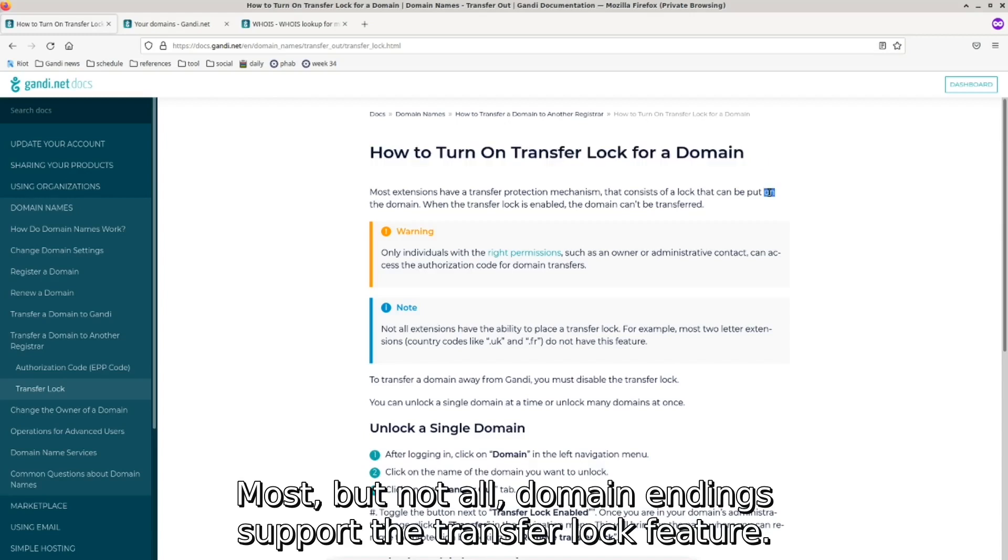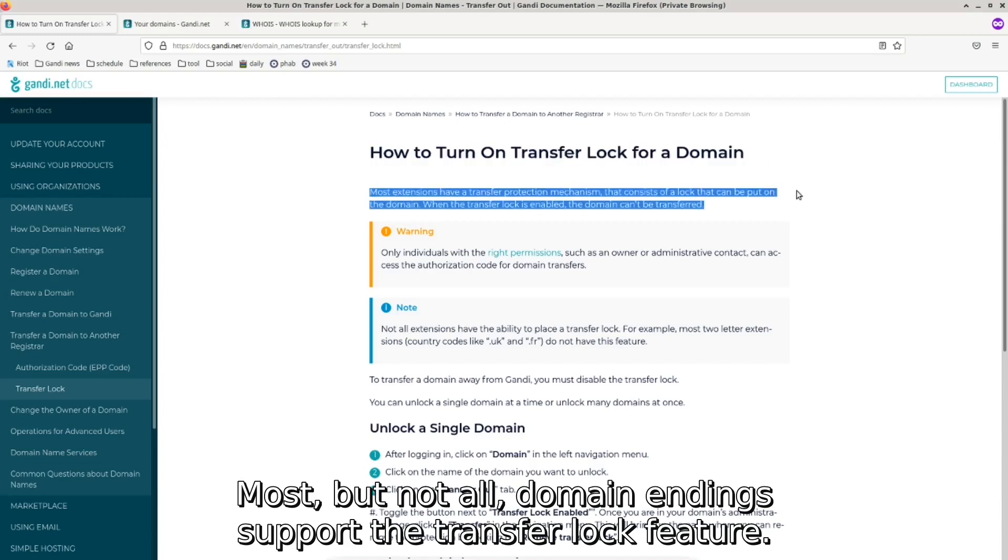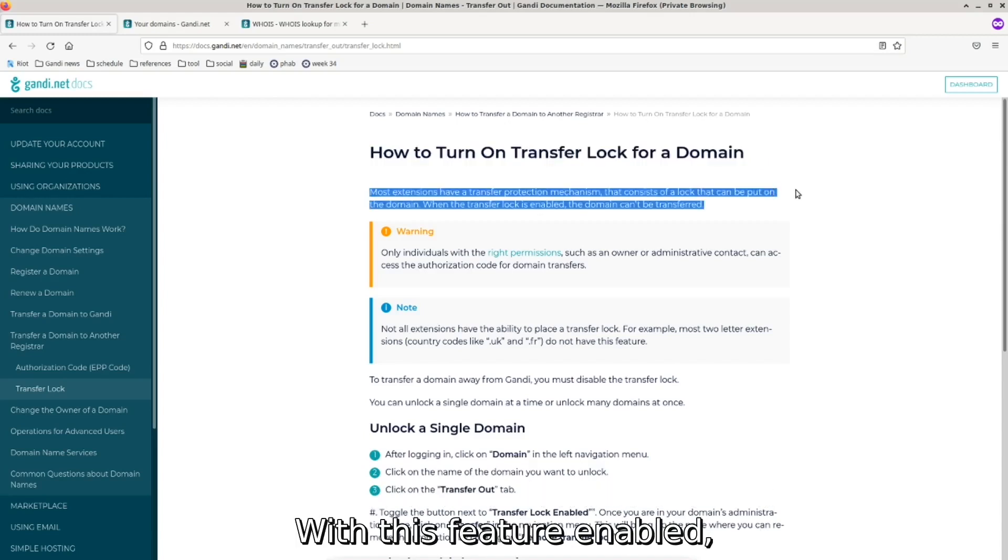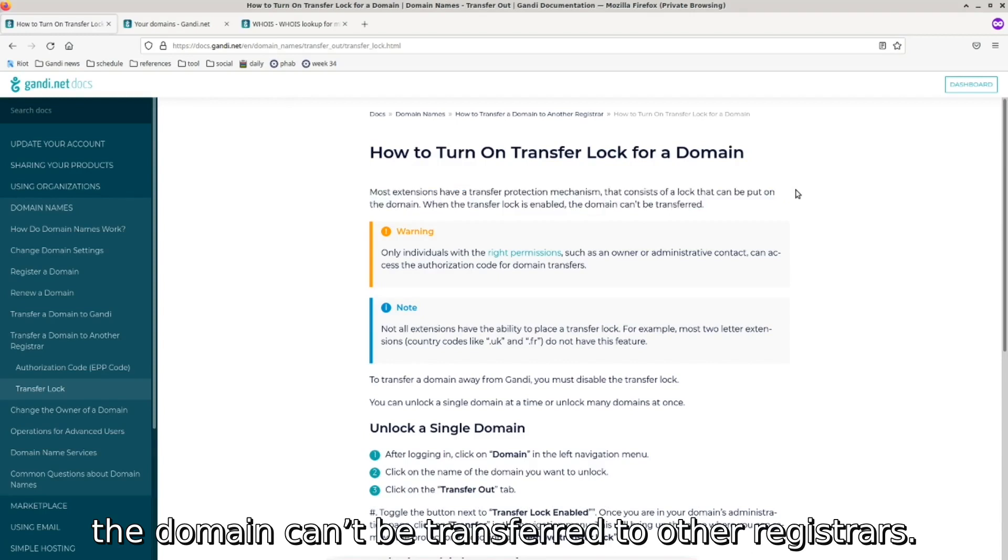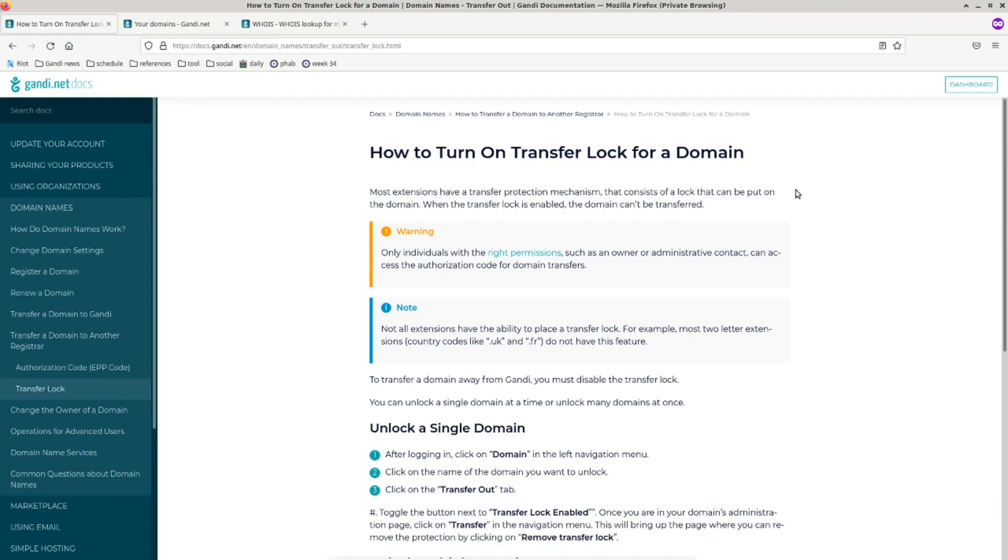Most, but not all, domain endings support the transfer lock feature. With this feature enabled, the domain can't be transferred to other registrars.